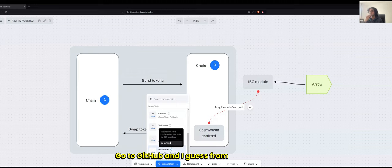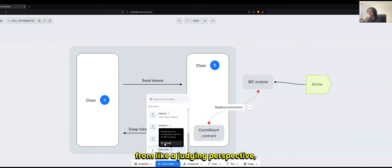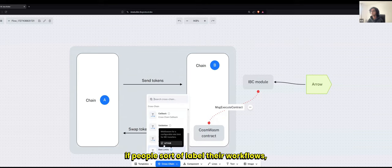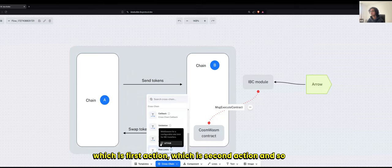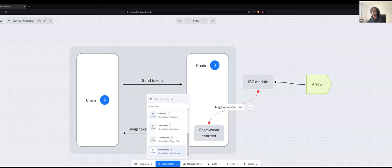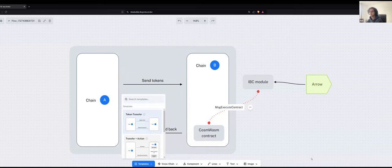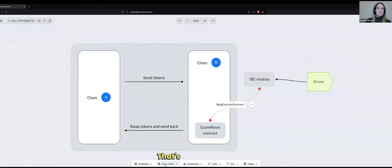And I guess from my side and from a judging perspective, I personally prefer it if people sort of label their workflows, you know, like just which is first action, which is a second action and so on, just makes it easier to judge. That's very helpful, actually. That's super helpful.